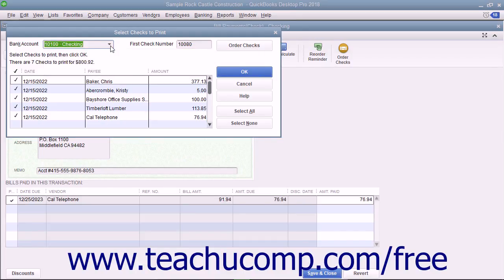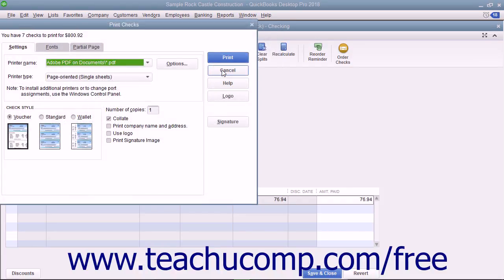Enter the first check number to assign to the batch of checks into the First Check Number field. After you have set the desired options, click the OK button to open the Print Checks dialog box.